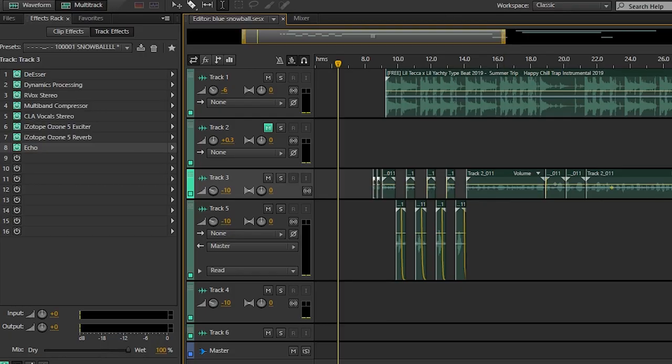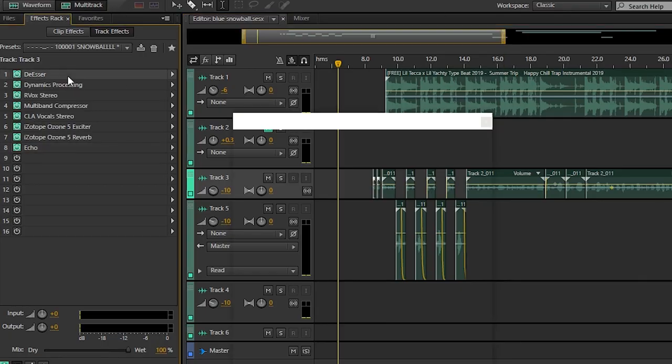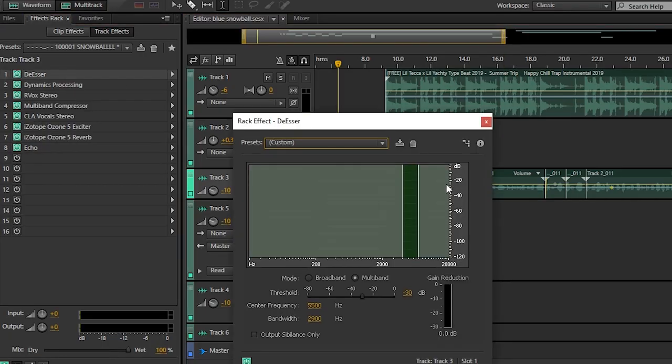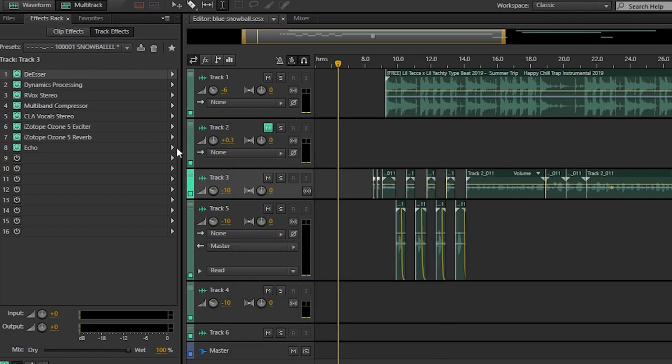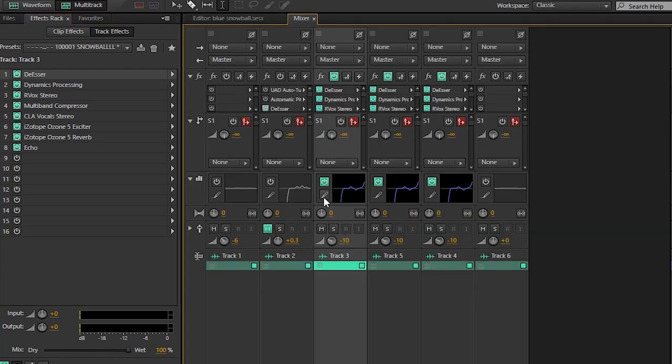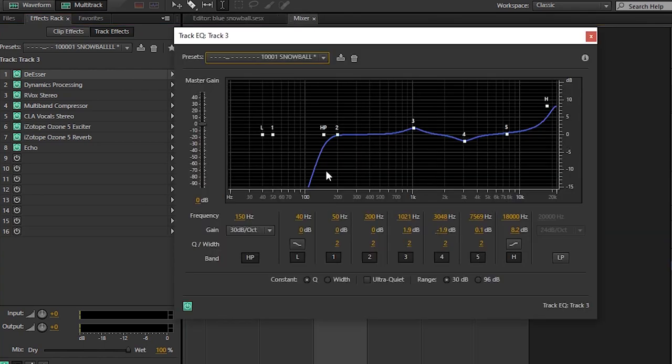Now the first effect I'm using is a de-esser. This will help get rid of those S's in your vocals. This comes with Adobe, it's a stock effect. Actually, I lied to you. My first effect is my EQ. The first thing I'll do is EQ my vocals.